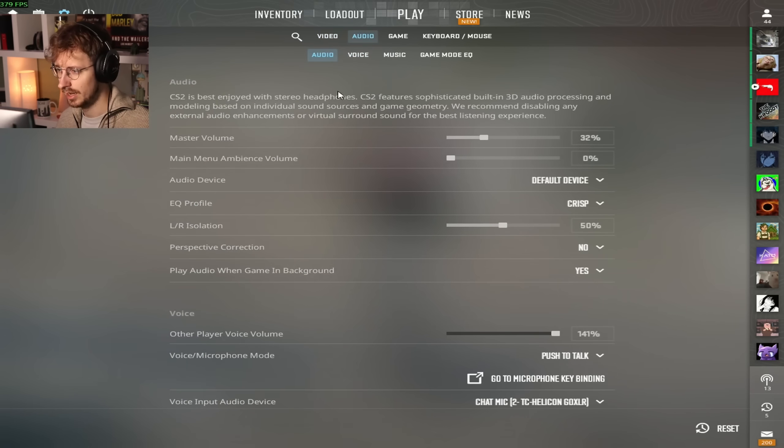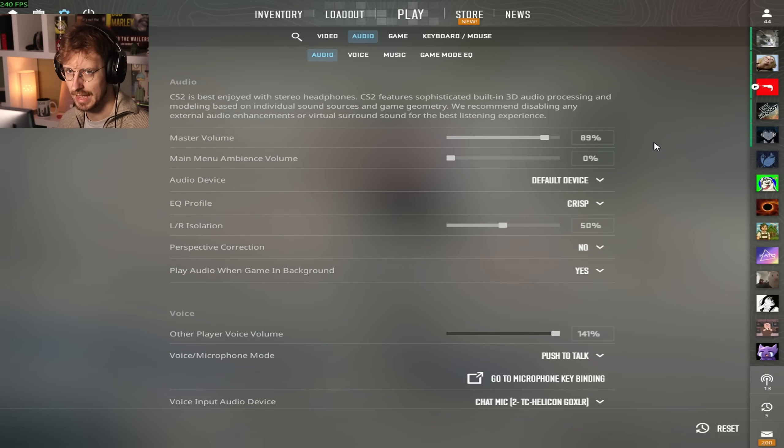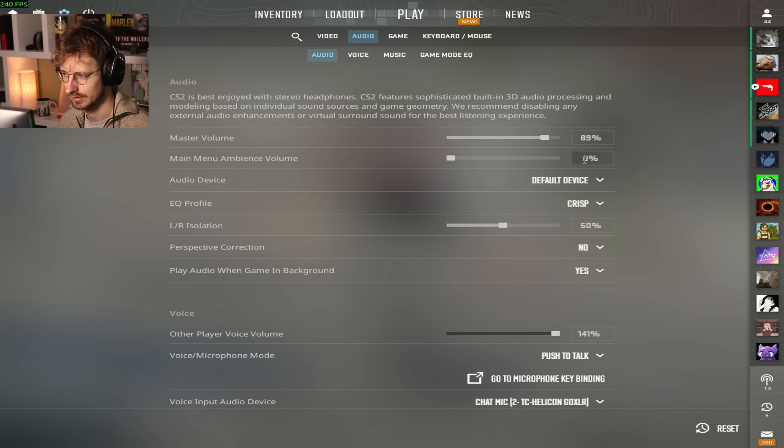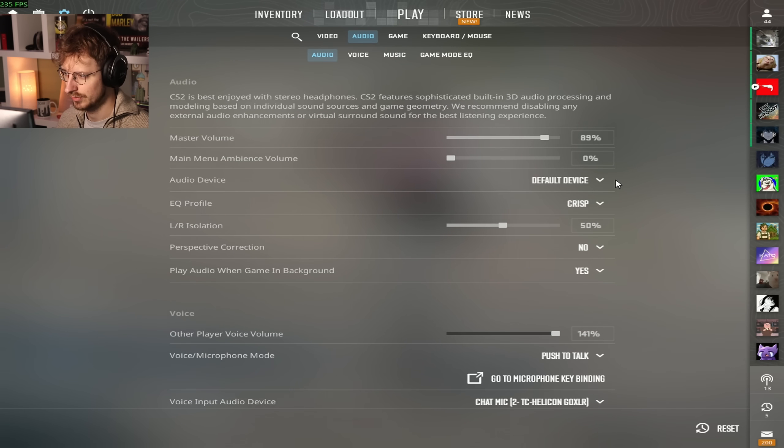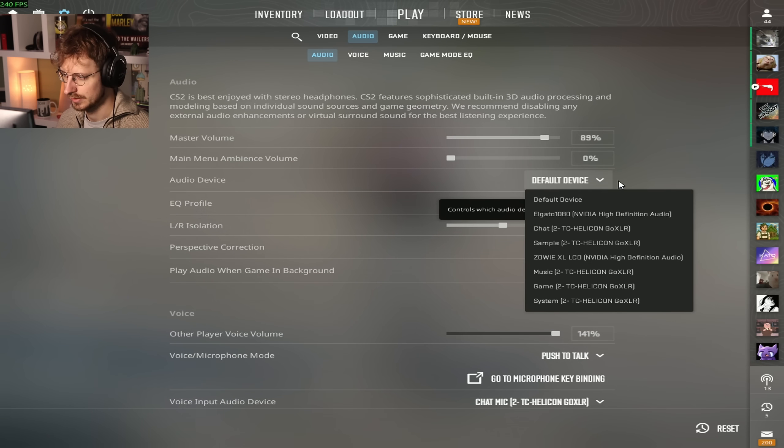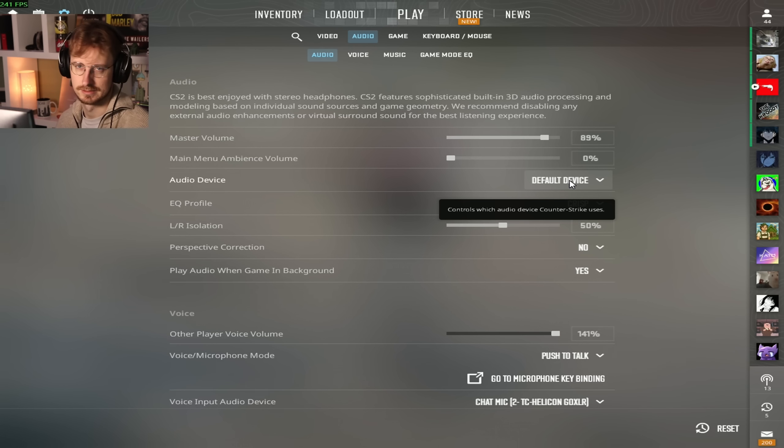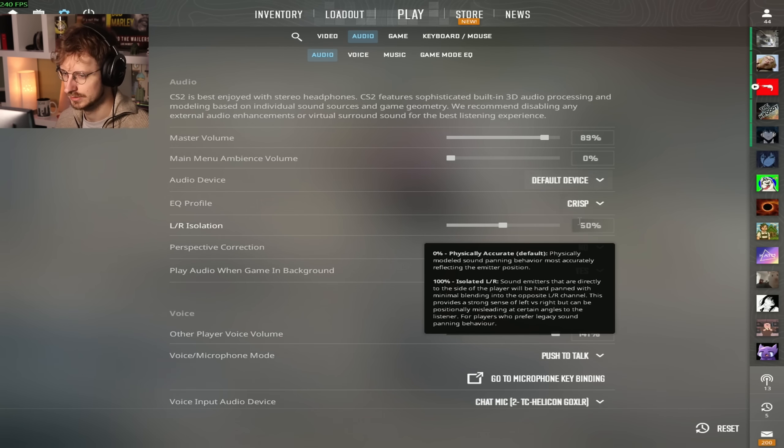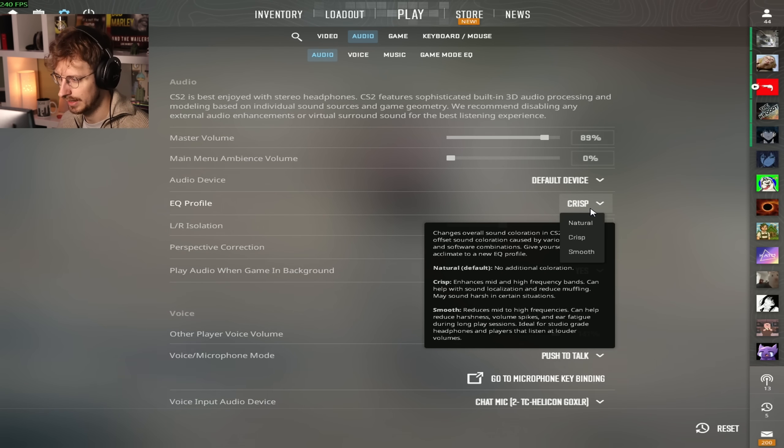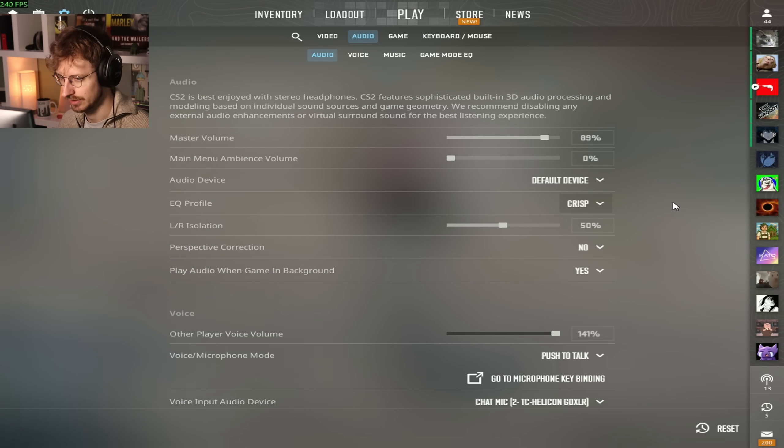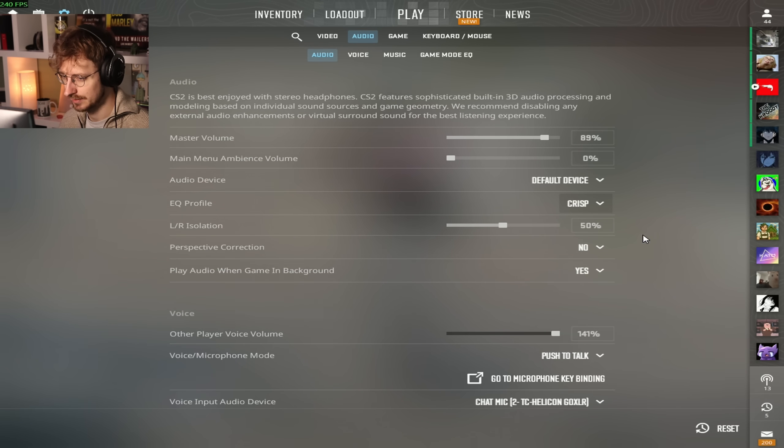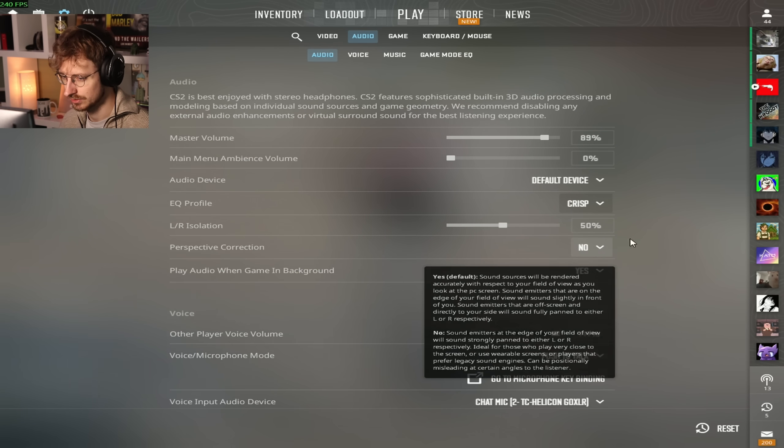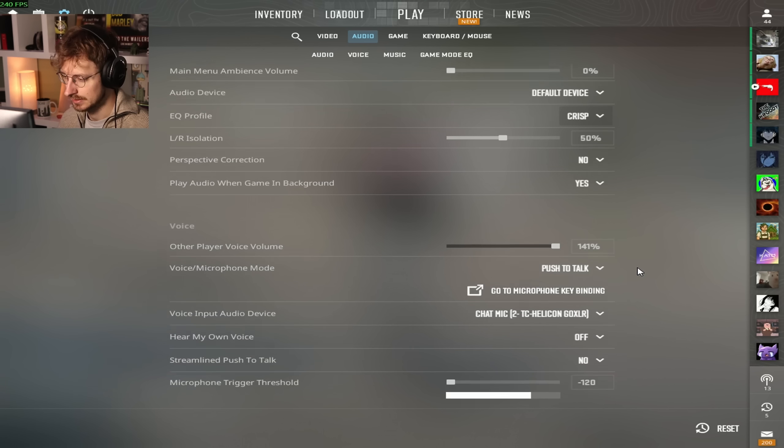Audio settings: Master volume is at 89% most of the time. The ambience volume I always have it off. I don't like having background noises when I'm all tapped. Audio device default. EQ profiles crisp. Left, right isolation is 50%. Perspective correction is no. Play audio when game in background, yes.